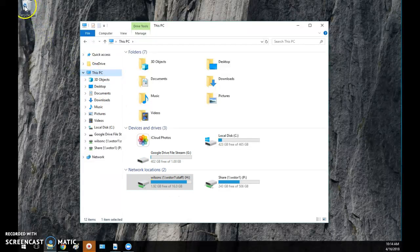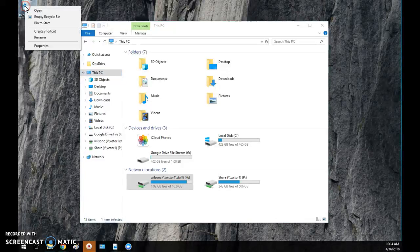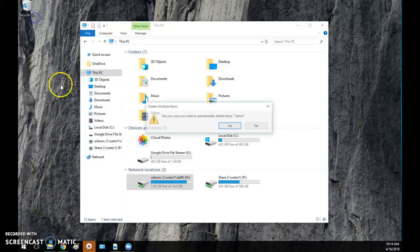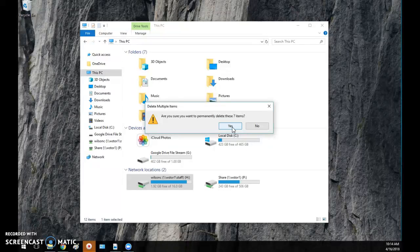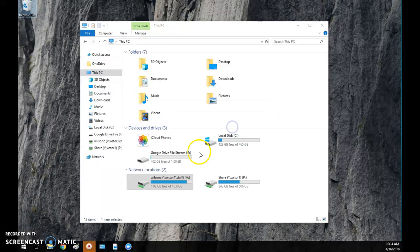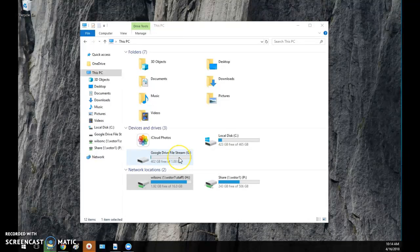I can also go to my Recycle Bin and make sure I empty that, in case there were some items in there. And it's deleting a little bit more here.